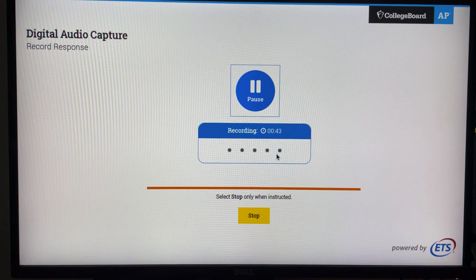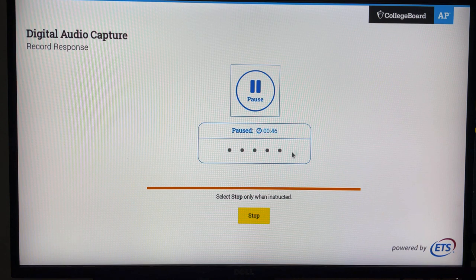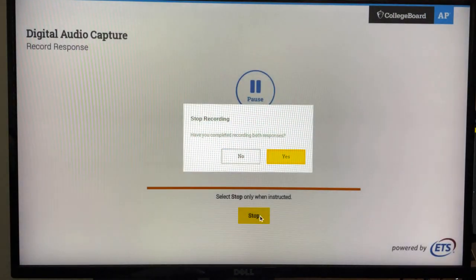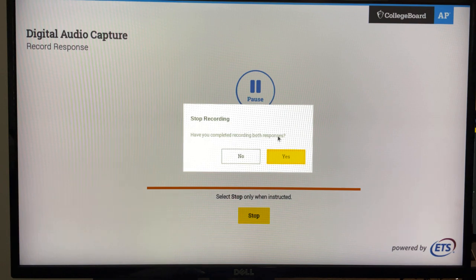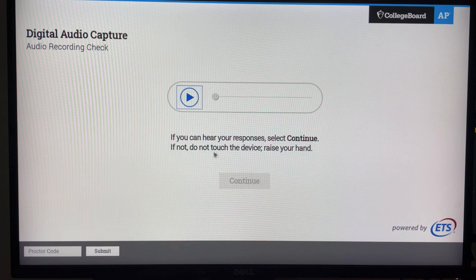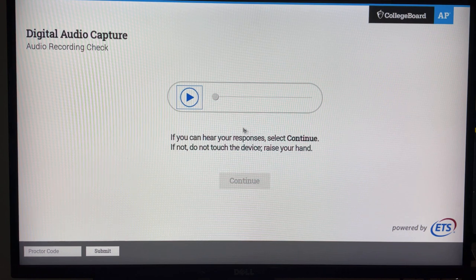When I get to the end, I can click pause, and if I am ready and instructed to do so, I can click stop. It asks: have you completed recording both responses? I am going to select yes. If you can hear your responses, select continue. If not, do not touch the device and raise your hand — you may need to complete the process a second time.